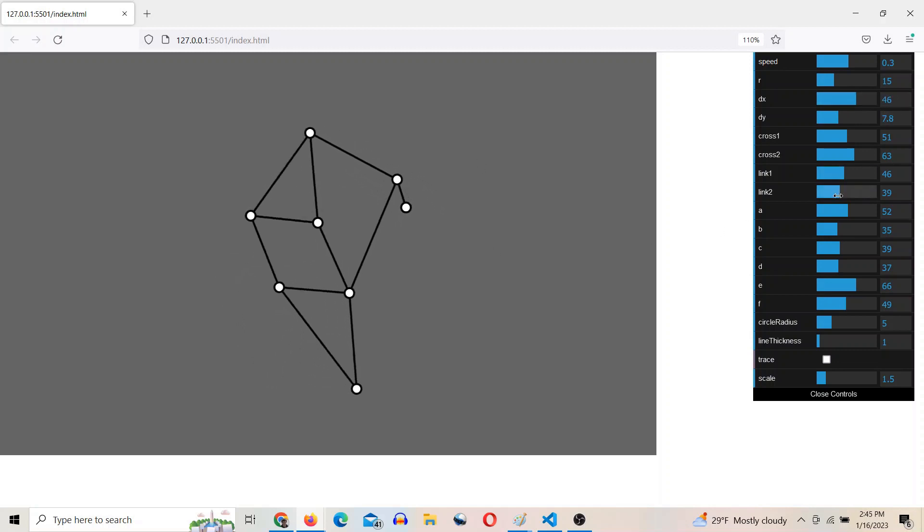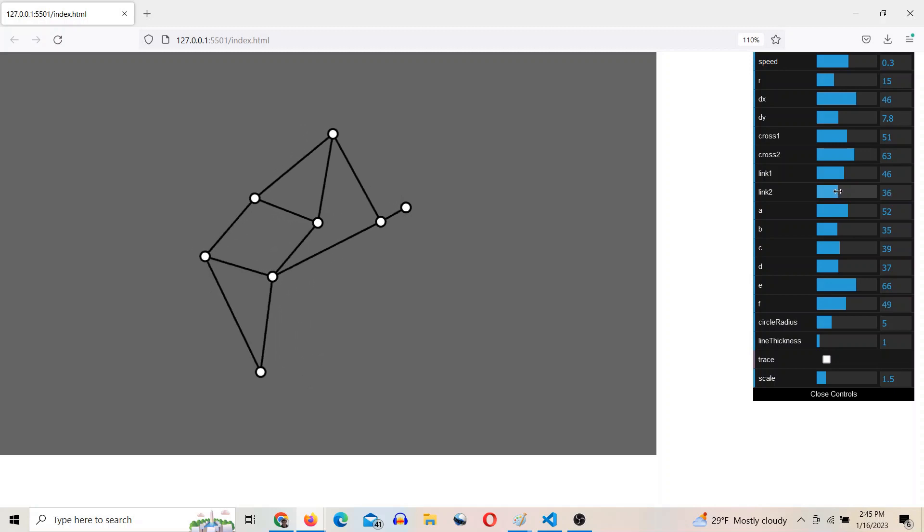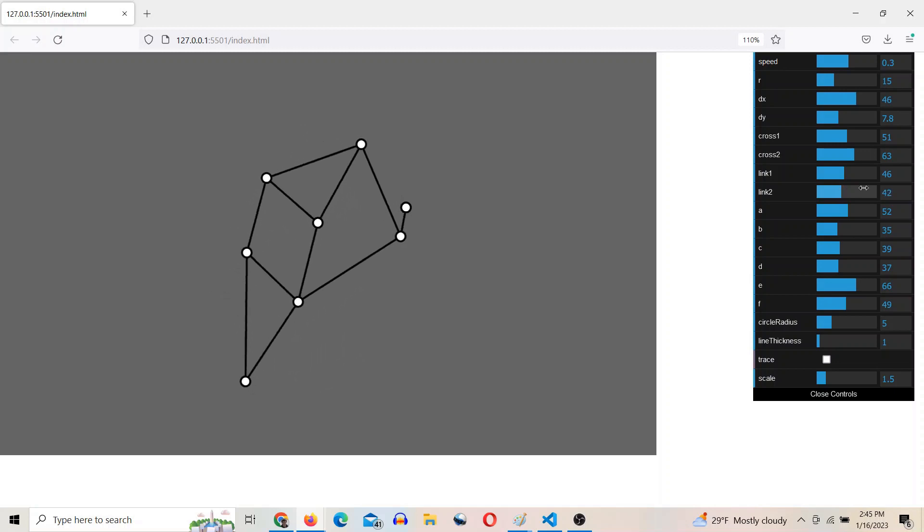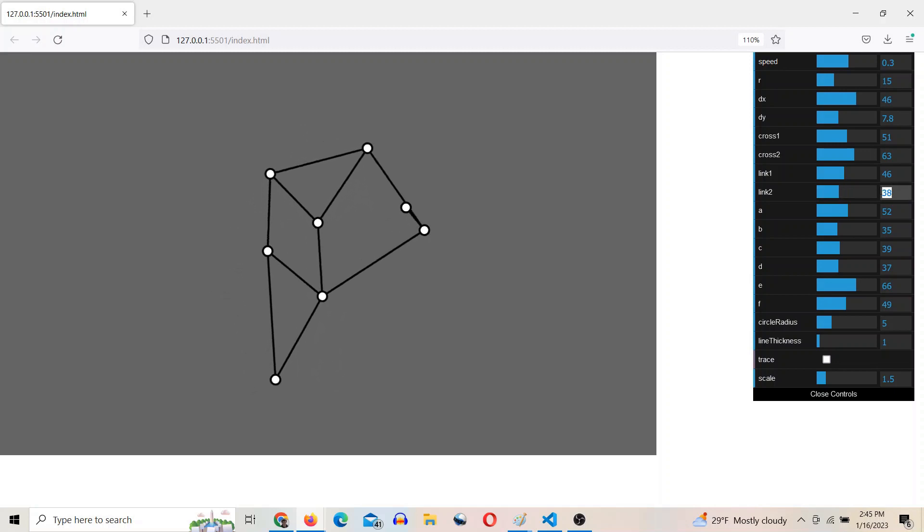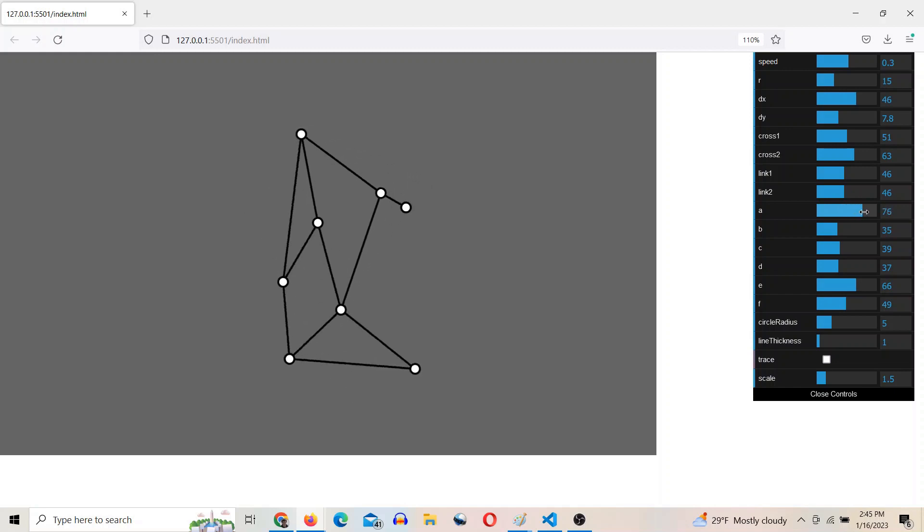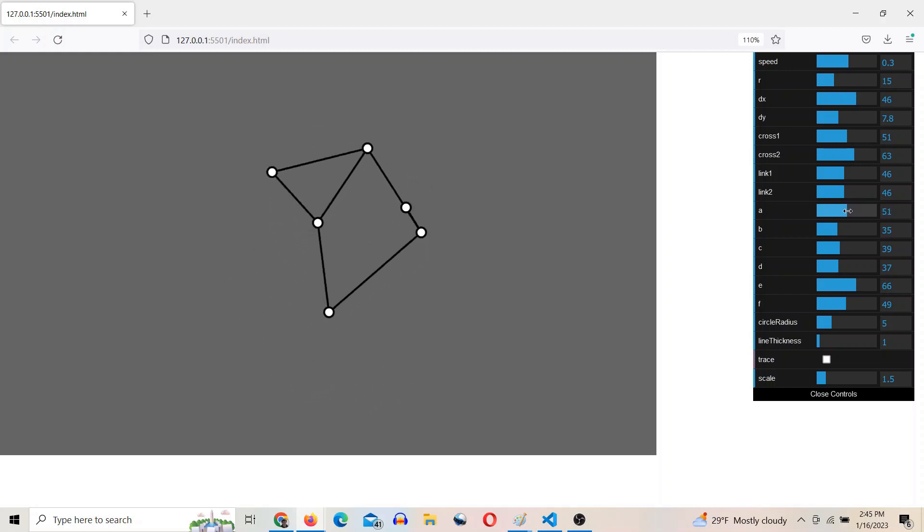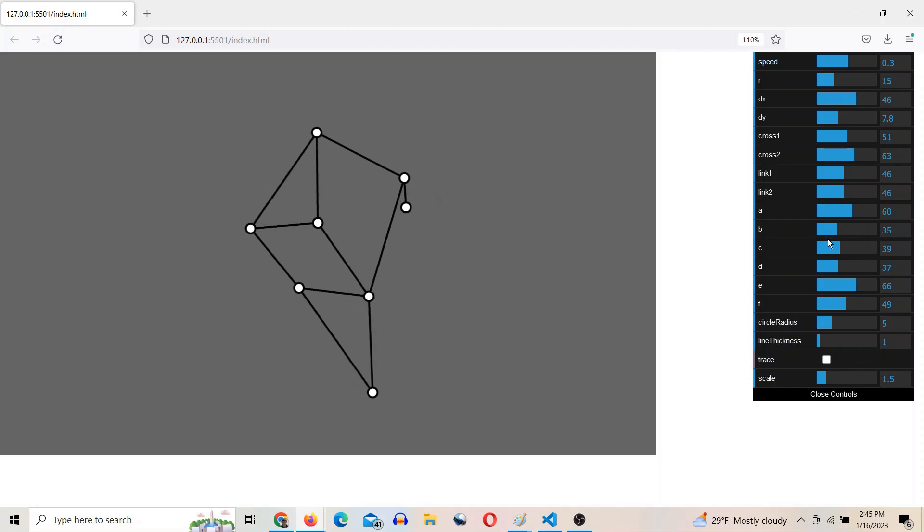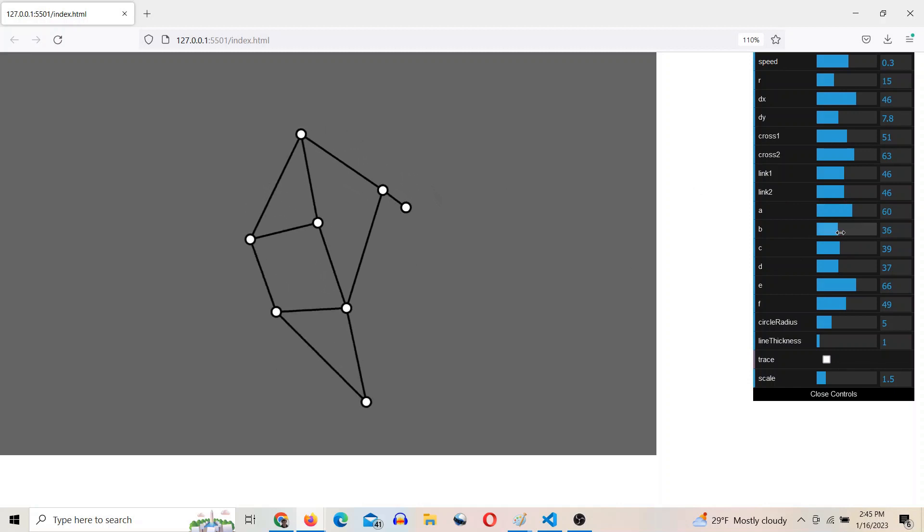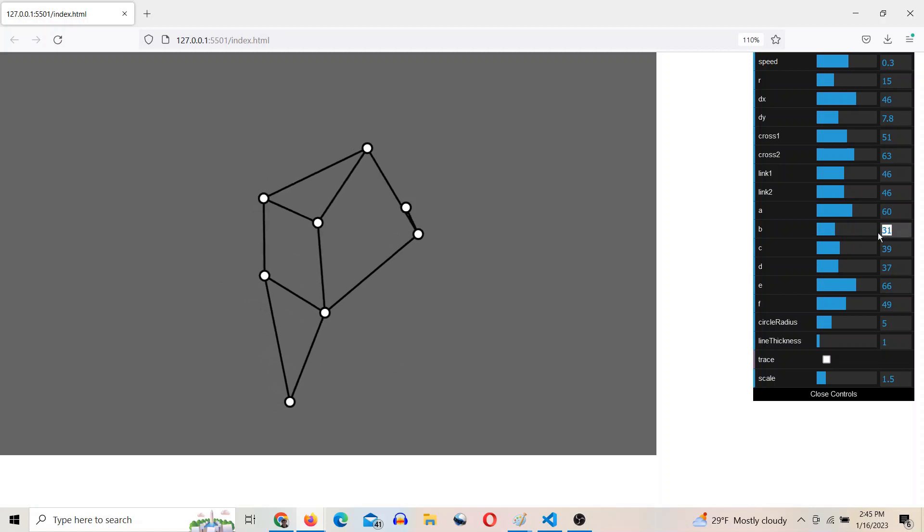So I'll make that 46. And then, yep, this will be 46. A is the hypotenuse of this isosceles right triangle. B is the other leg of that. So that leg is going to be 46.